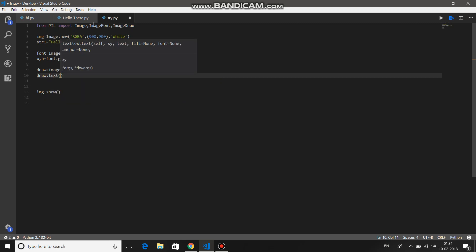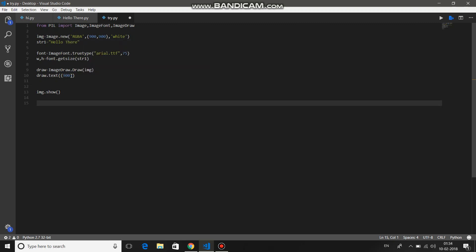In bracket, provide the starting point of the image. So if you want to center the text in the image, there's something you need to learn. 900 is the width of our image minus width of our text, that is w. And then this 900 minus w will give you the difference between the two widths. Then you can divide it by 2 to get the center point of the width. Similarly for the height, 900 minus h divided by 2. This will give you the center point for your text.